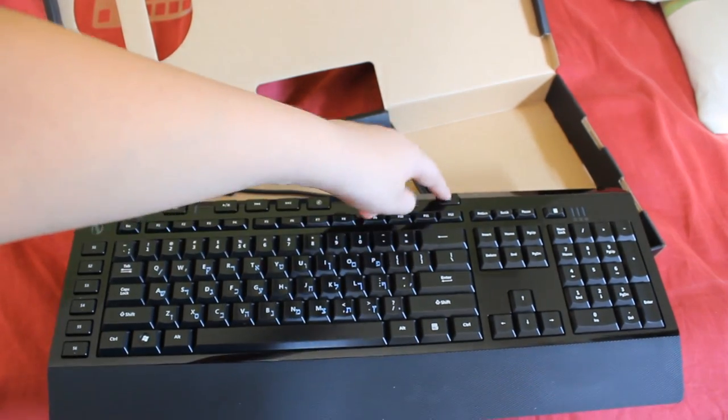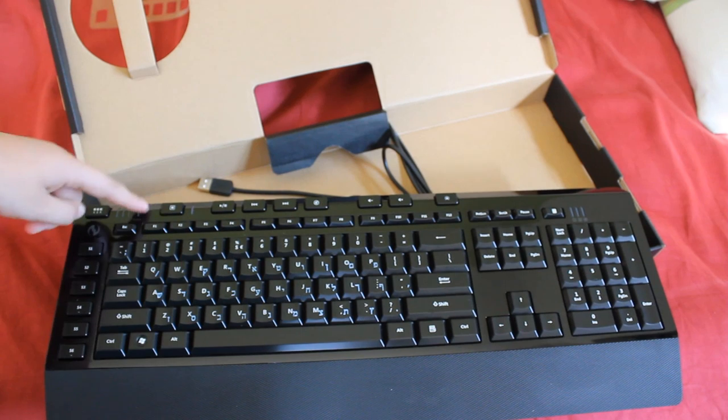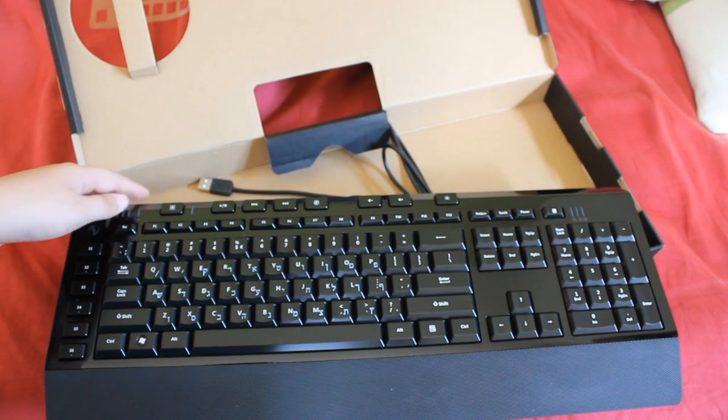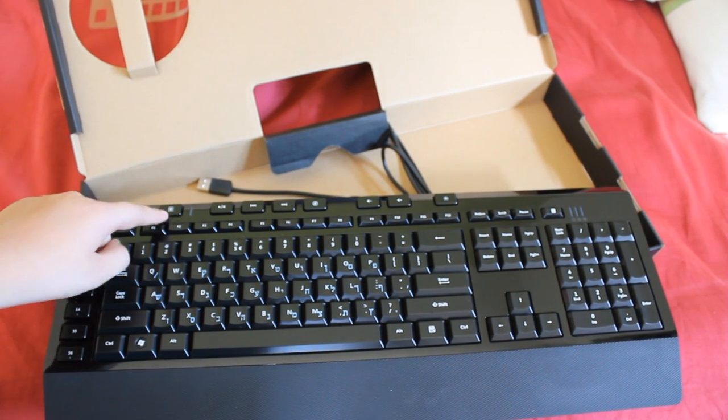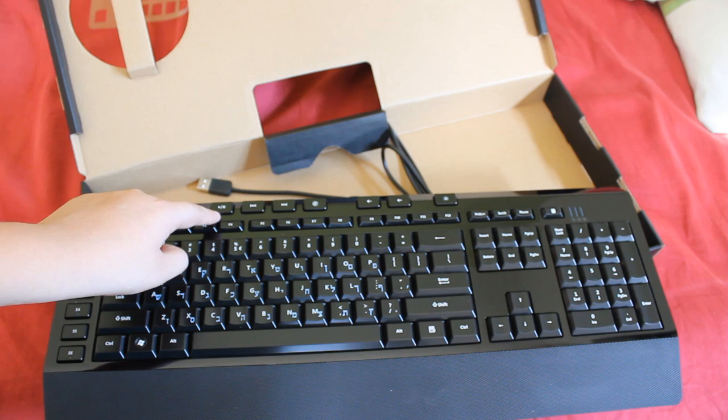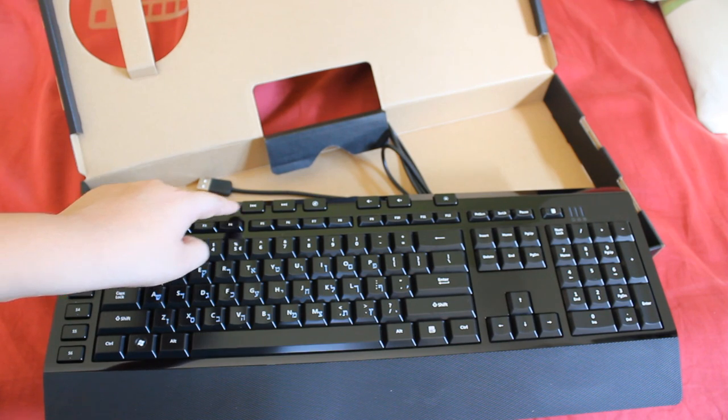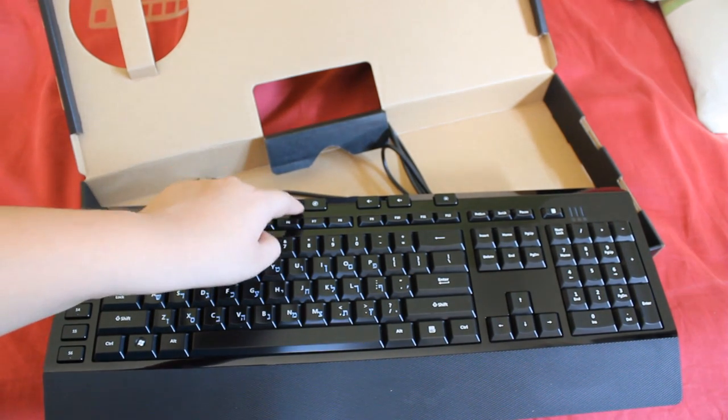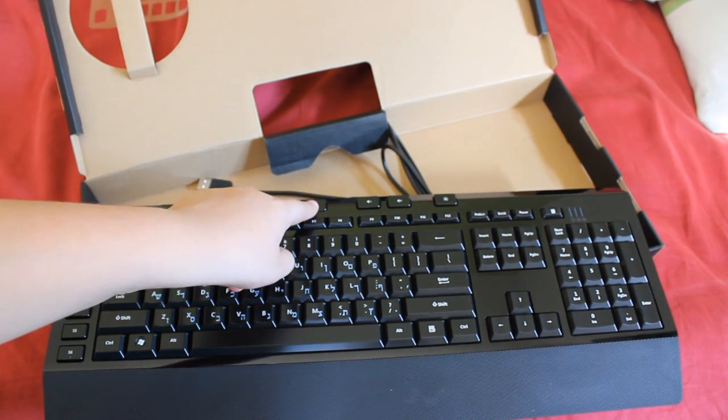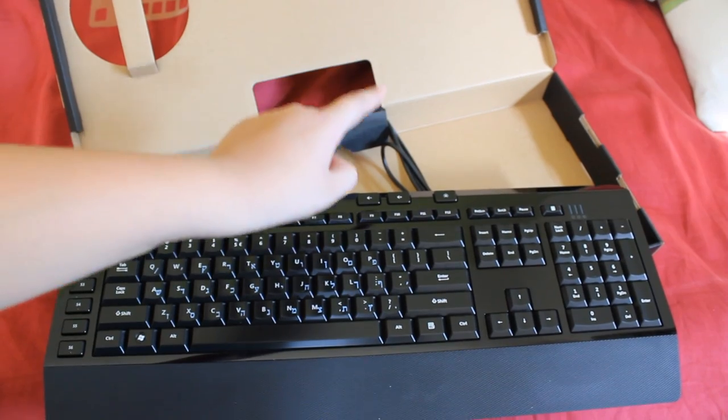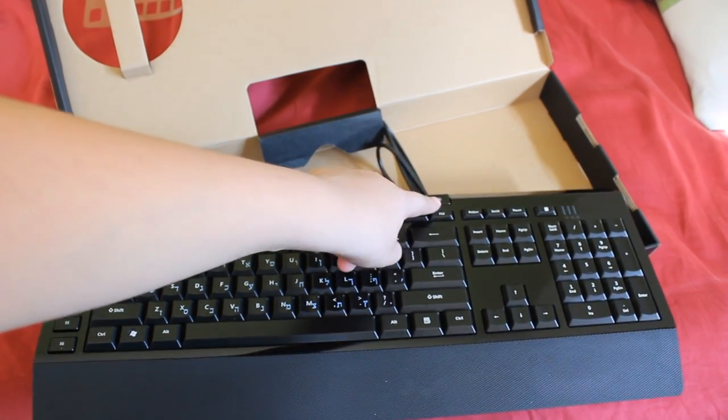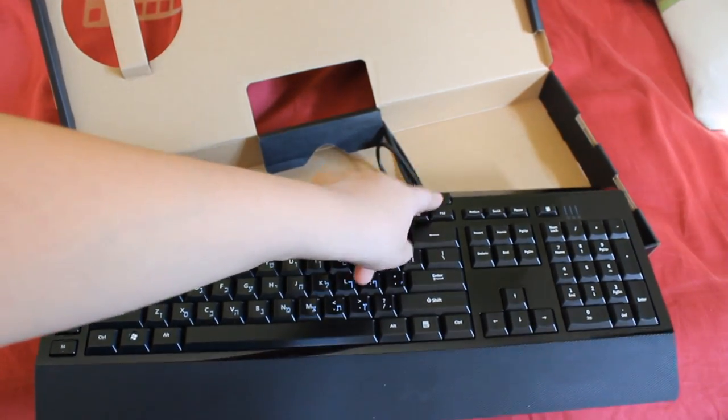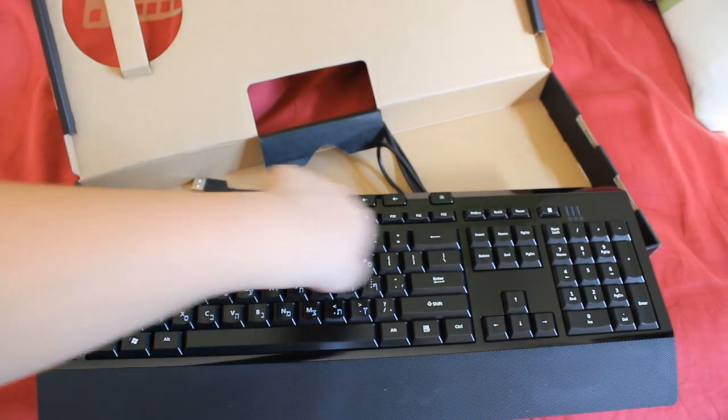Brightness key. We have all the function keys. Macro record. Play and pause. We have the media controls. Mute, volume down, volume up. Brightness controls.